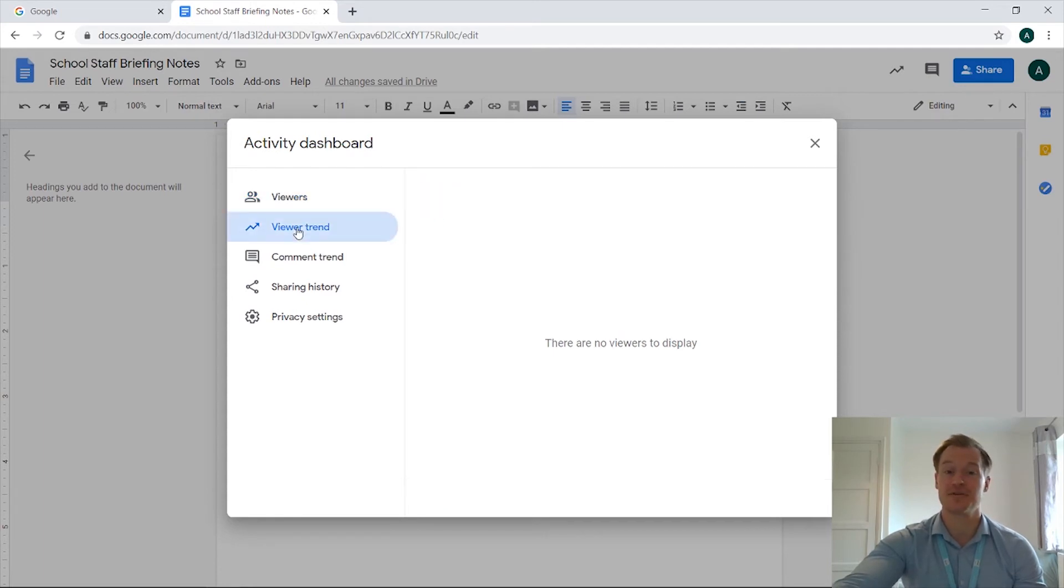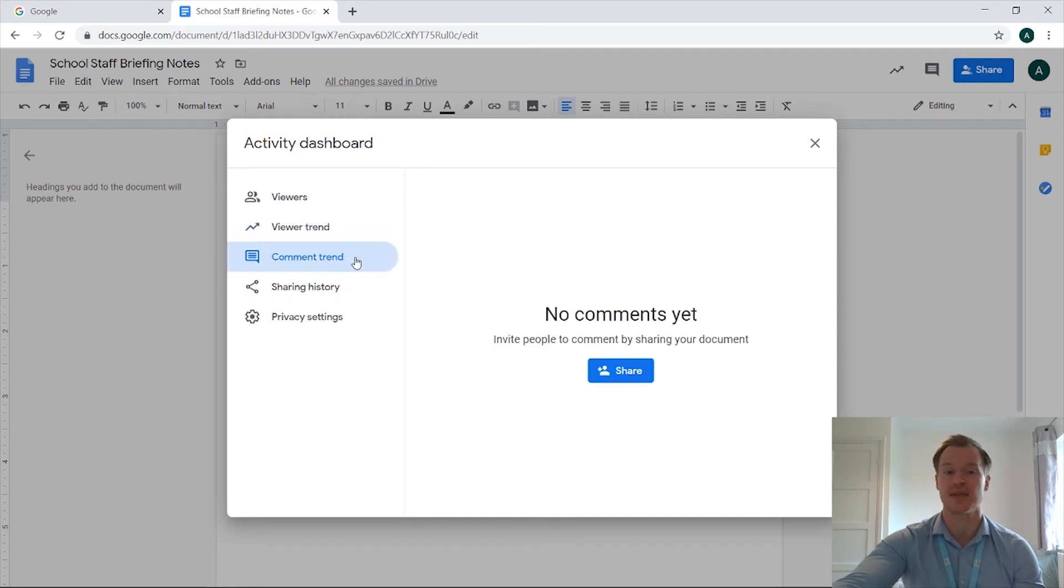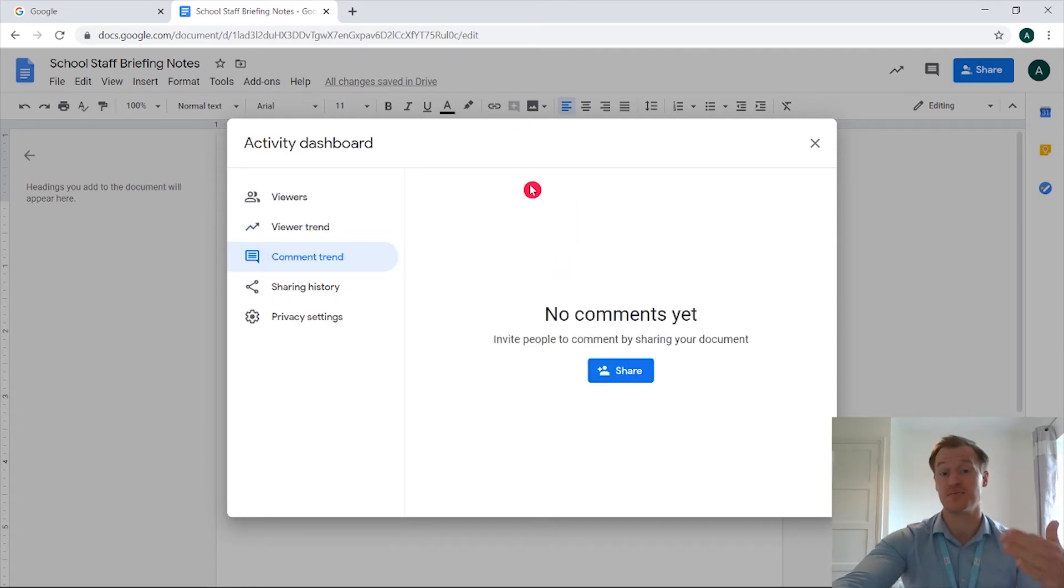Okay, so if we come across once we've got people who have viewed the document, we'll have a viewer trend of how they've been accessing the document. If people have commented you can see as well where they've commented just here.